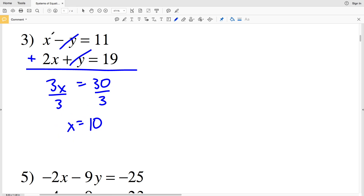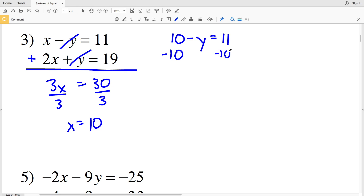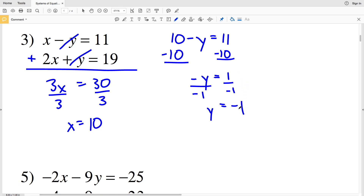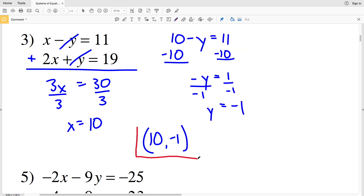Plugging x equals 10 into the first equation: 10 minus y equals 11. Subtracting 10 from both sides gives negative y equals 1. Dividing by negative 1 gives y equals negative 1. So the solution to number 3 is x equals 10, y equals negative 1.